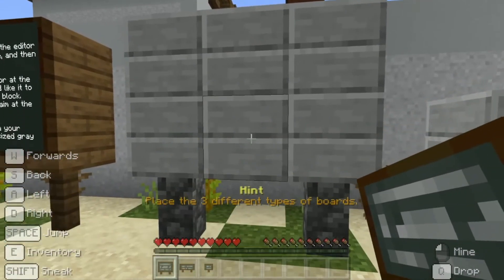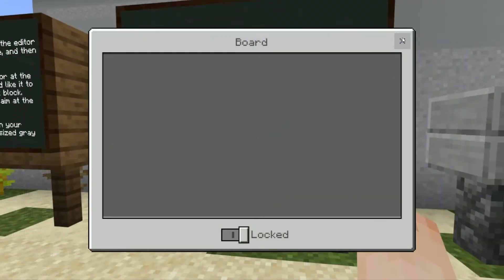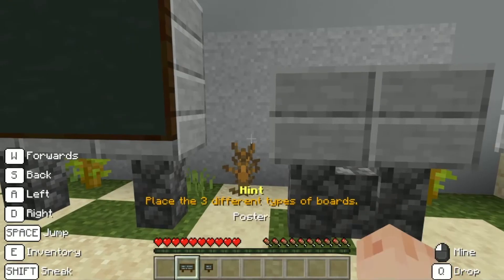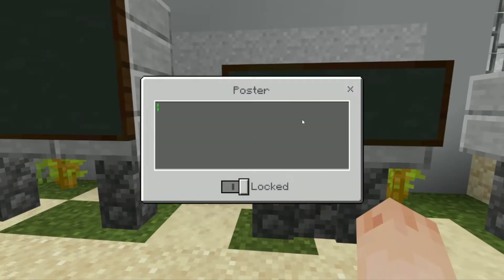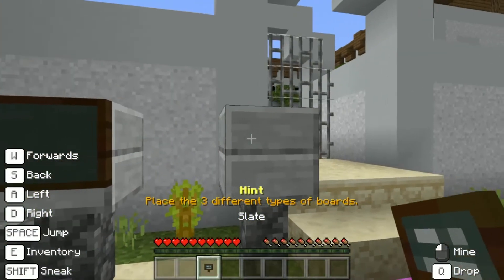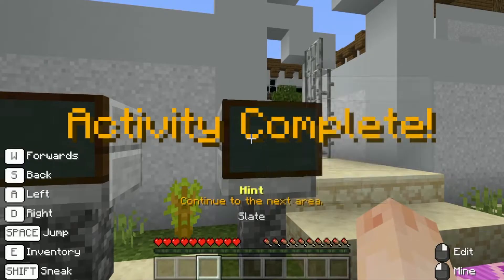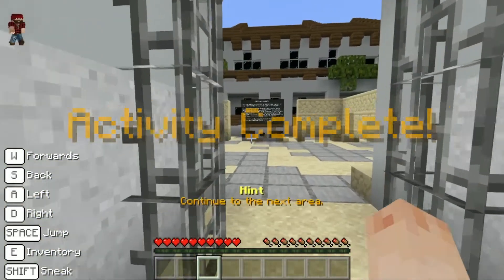This one goes on the bottom middle. The left-most block goes here. And finally, for slates, just on a single block. Now let's go through to the next area.